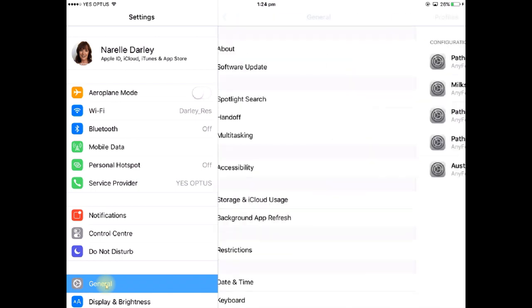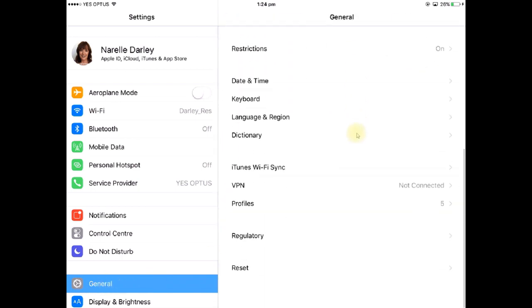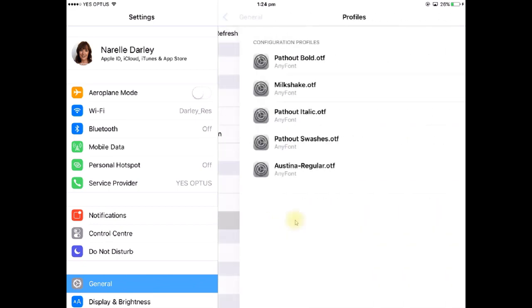Now in the General section here you're going to go down to this one here that says Profiles. So remember that profiles is the same as fonts so we're going to tap on Profiles and that brings you up the list of fonts that are installed on your iPad. So at this point you click on the one that you want to uninstall.